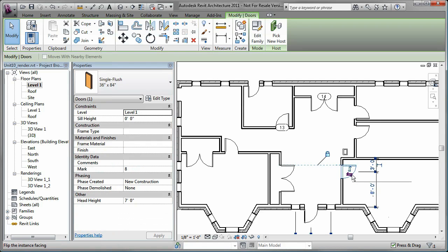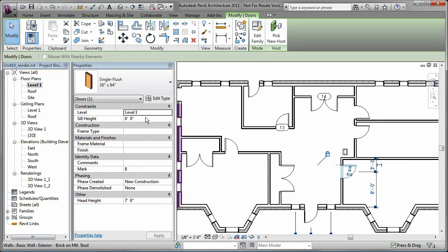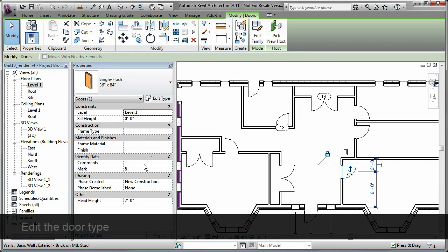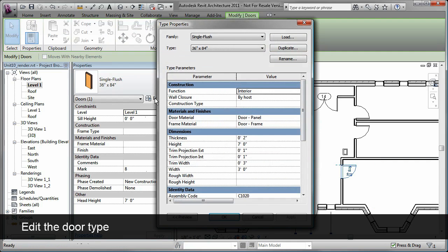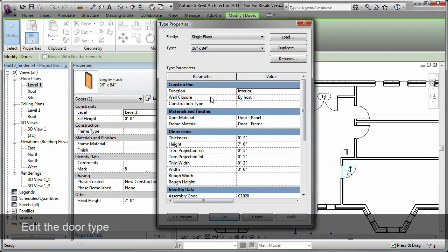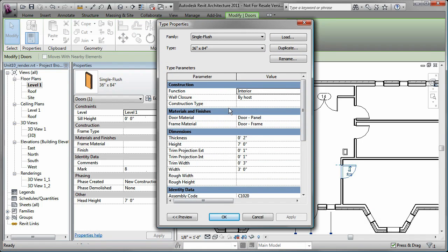I can edit the instance properties of an existing door on the Properties palette. I can also edit the door type. This is where I can specify the materials that are assigned to the door and frame.